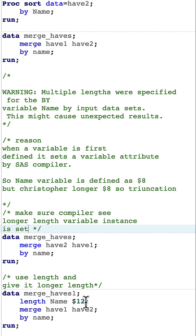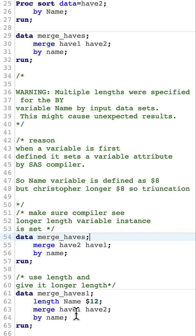We can give it a much larger length first, even before using the merge itself, so the larger length is set first.